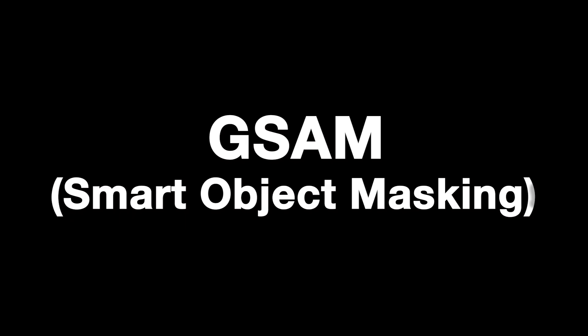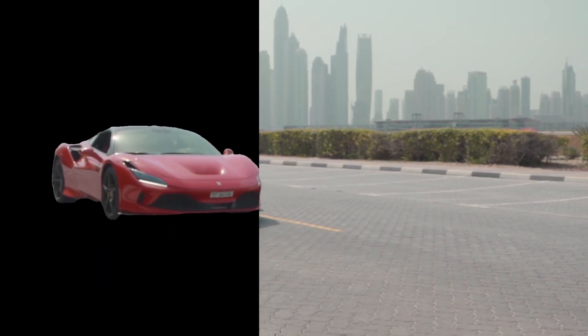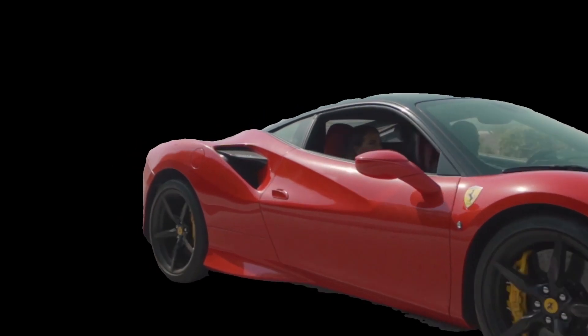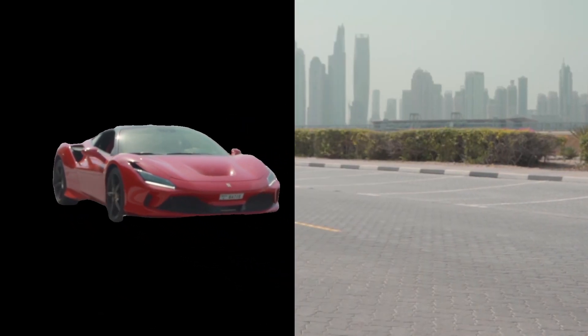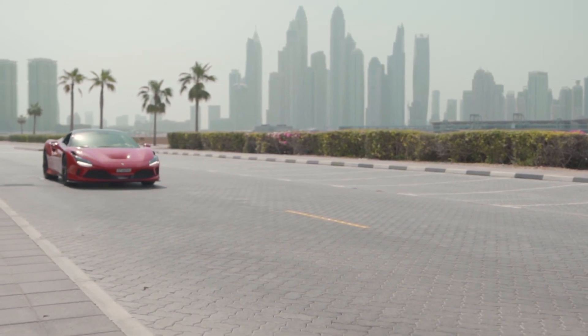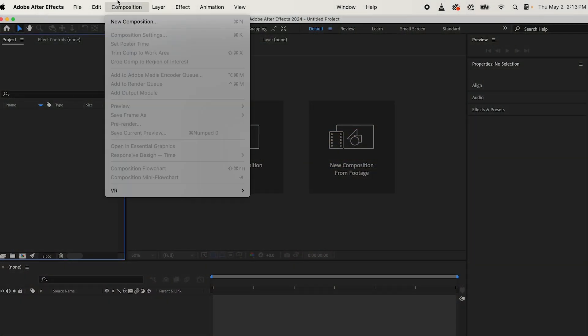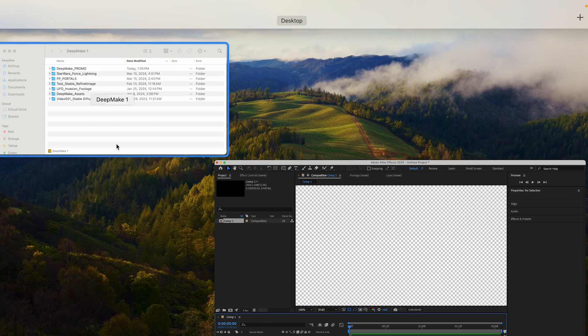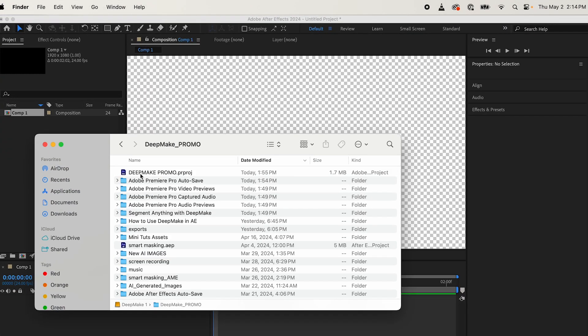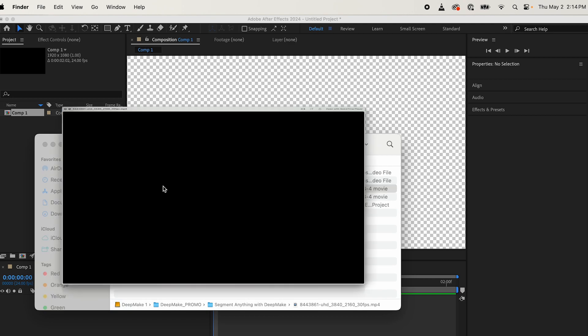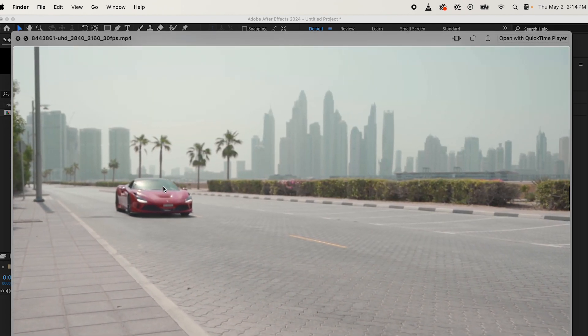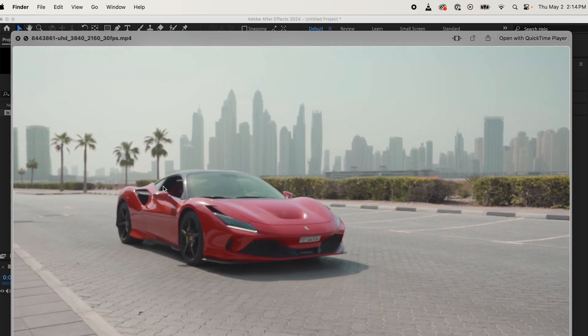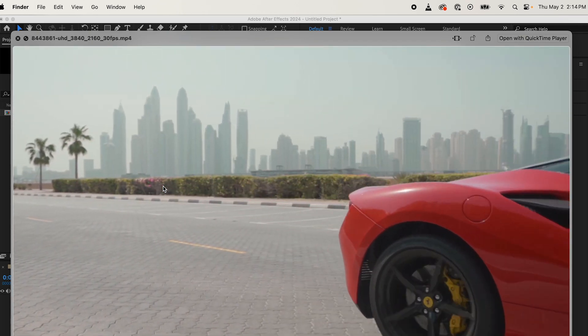First off, I'm going to show you how to use GSAM plugin in DeepMake. That is a smart segmenter for objects, so it's pretty much masking objects using a prompt, using AI to get that. You're going to start a new composition, make sure you have the right aspect ratio with the height and width. You're going to need some footage to use. I found a supercar video on some stock footage website, and I'm going to try to mask out the supercar using the GSAM with a prompt.